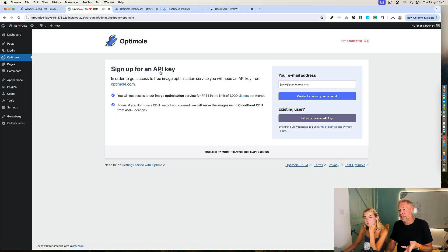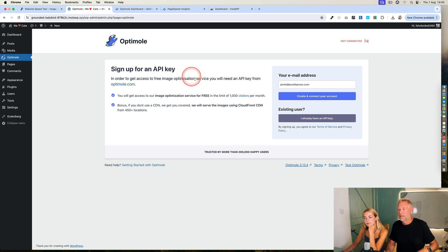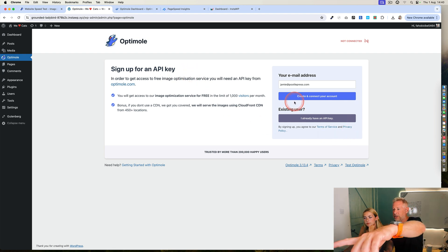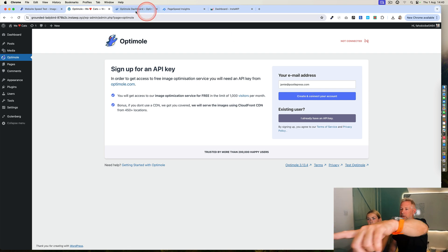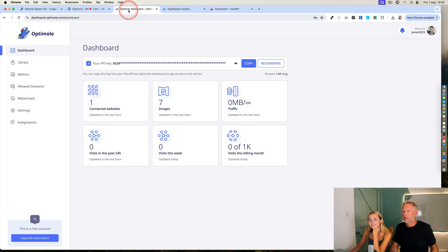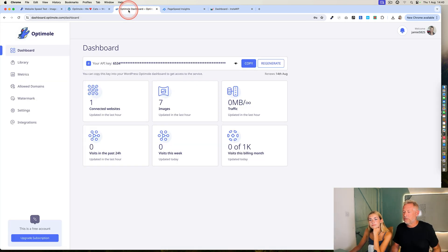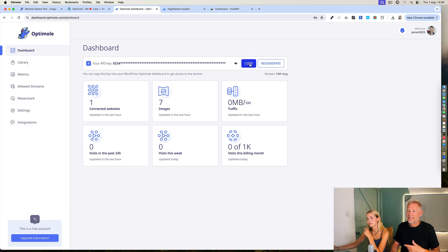I'm going to help you a little bit here — I've already signed up for an account so you just need to go and get the API key, which I've actually opened in another tab for you. So if you just copy that. If you're doing this yourselves, you just have to sign up for a free Optimal account and it will give you this API key.